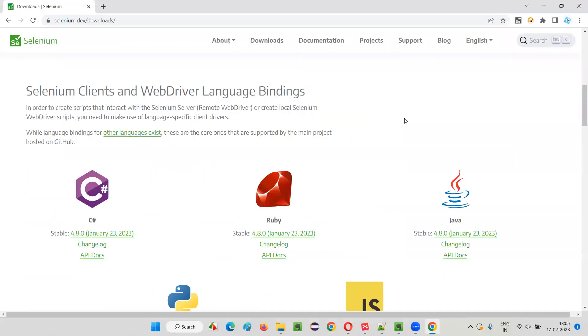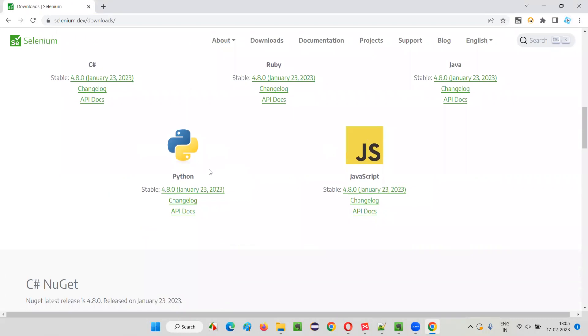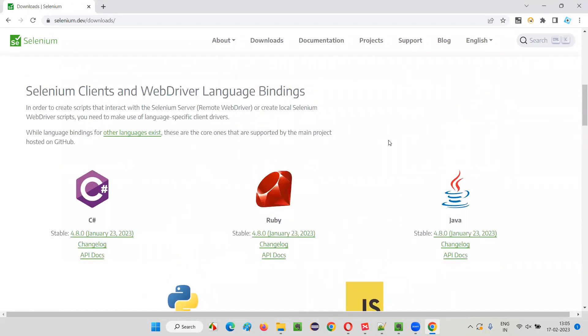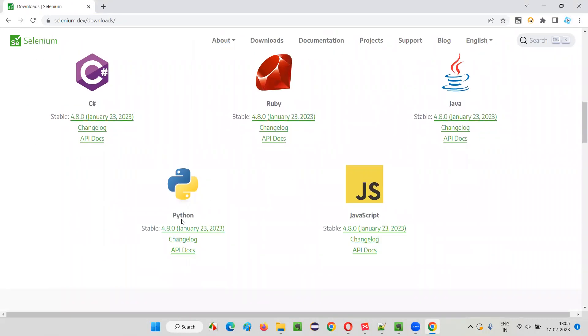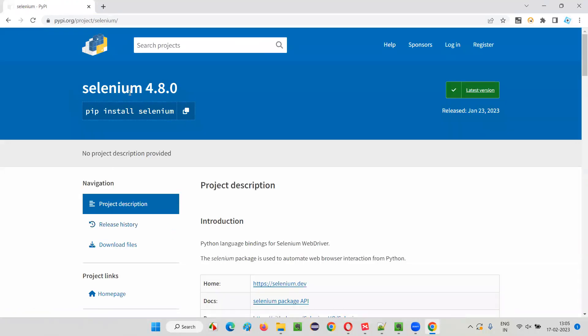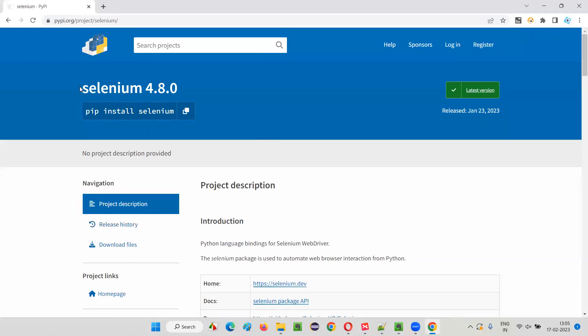If I have to download Selenium Python, we have this under WebDriver language bindings, something known as Python for Selenium. If you click on this link, Selenium will get downloaded for you for free. Just click on this. It's taken you here and showing you the process of installing Selenium.